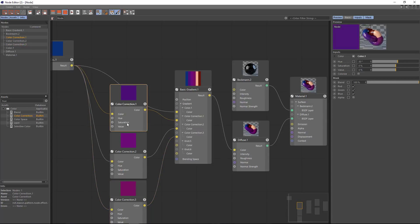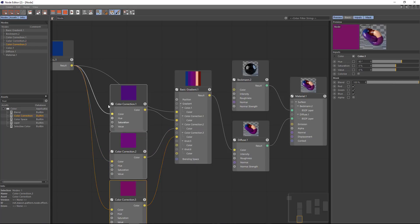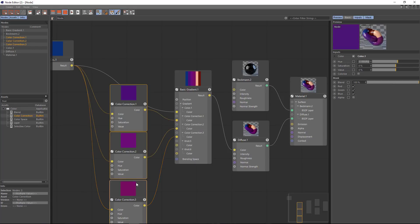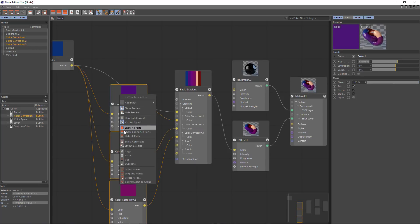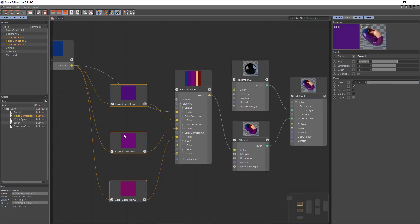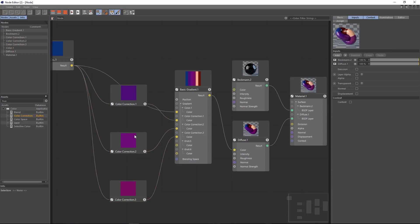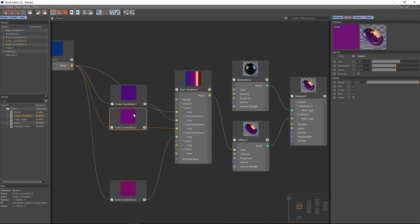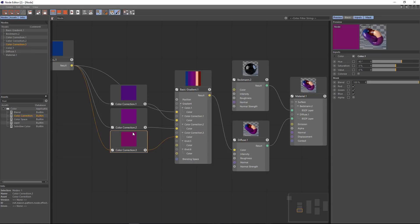Now things are starting to get a little bit busy here in our node editor but I can simplify this by selecting all of these and hiding all of the ports. And now each of these nodes is going to take up much less space.